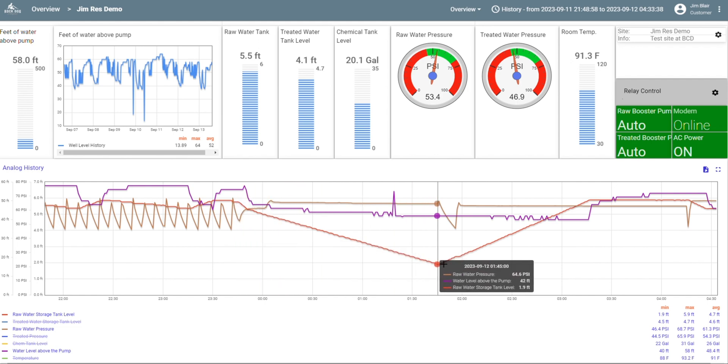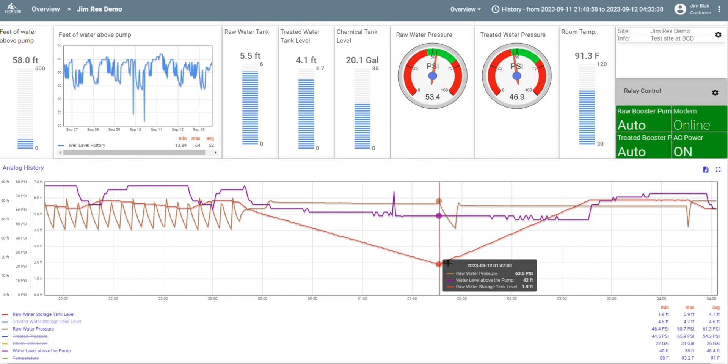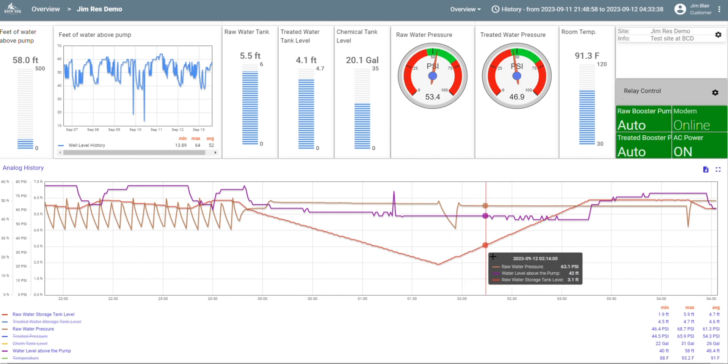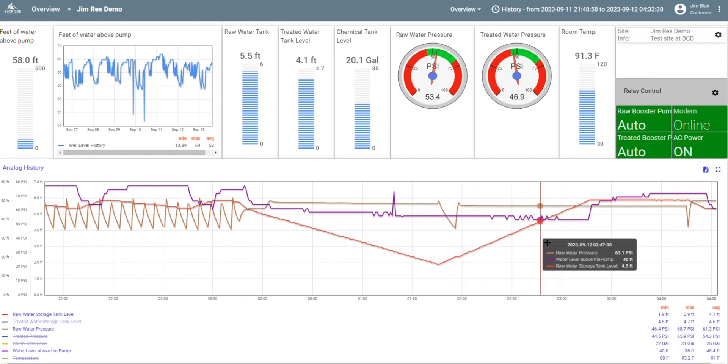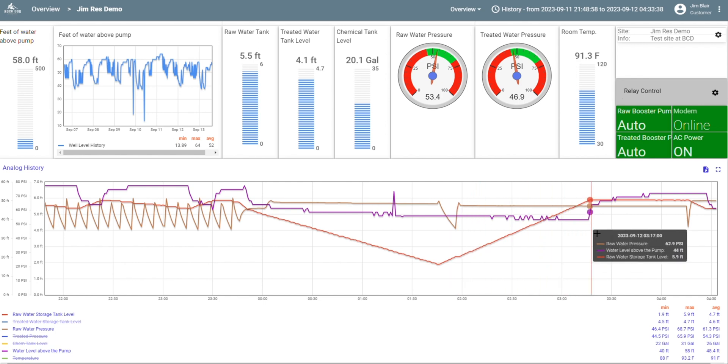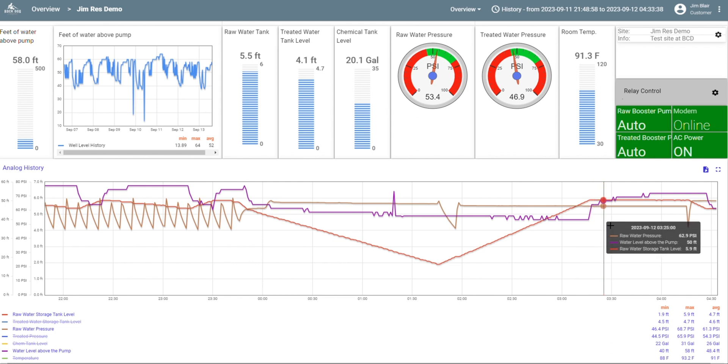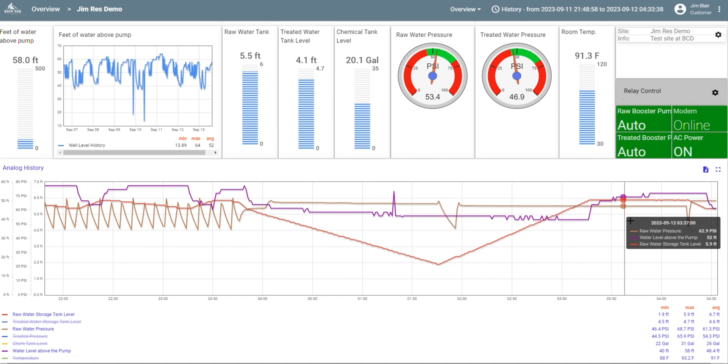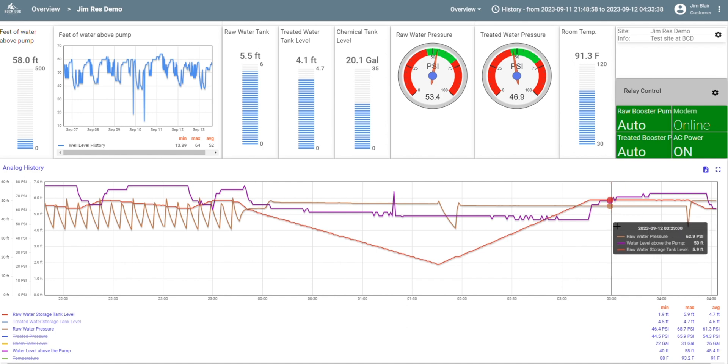At that point, the irrigation system was done for the night and the storage tank recovered as the well kept filling it. And it got the tank full about 3:15 in the morning. Now the well pump cut off and you see the purple there, that's the water level in the well, you can see the well recovered immediately. It's pretty cool to see all of this data in one place. And if you have a problem, you can pinpoint that right away.